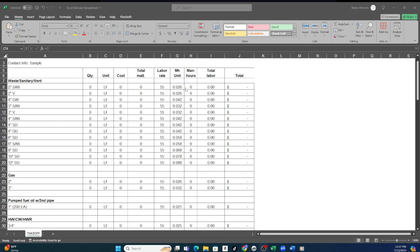The man hour total is the construction industry standard for how long it takes for you to install that scope of work. Again, our newer calculator shows you all of the horizontal and vertical runs as well.